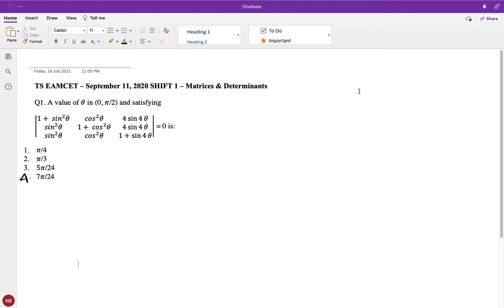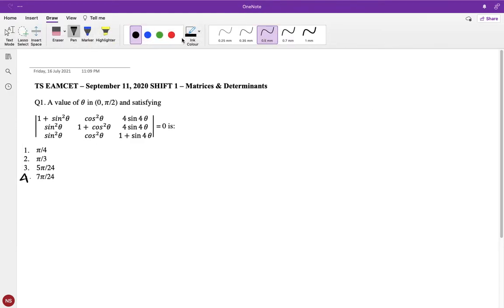In this video I will be covering matrices and determinants. There were a total of three questions asked in this exam on September 11, 2020, shift one. Let us just start with the problems.